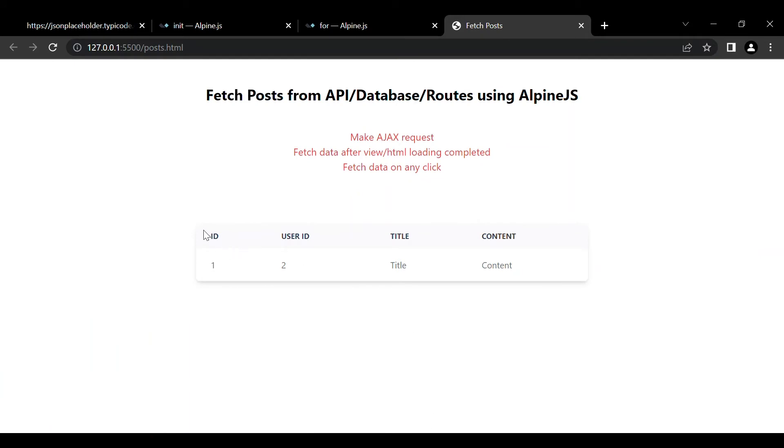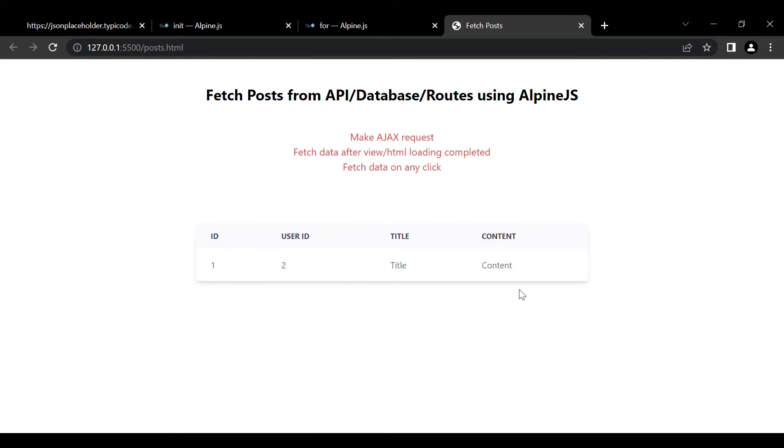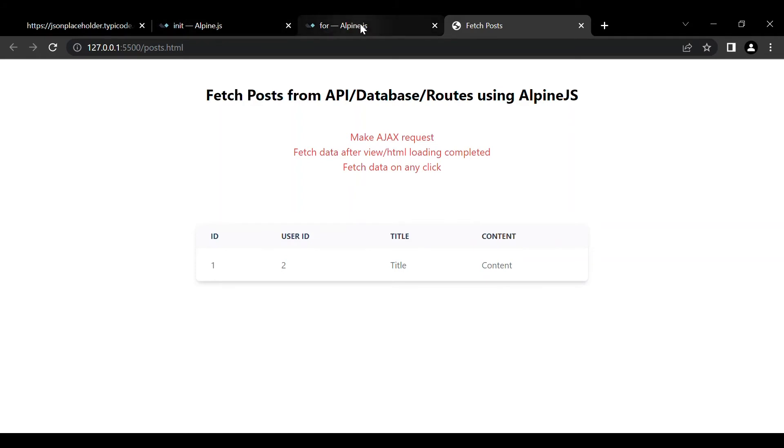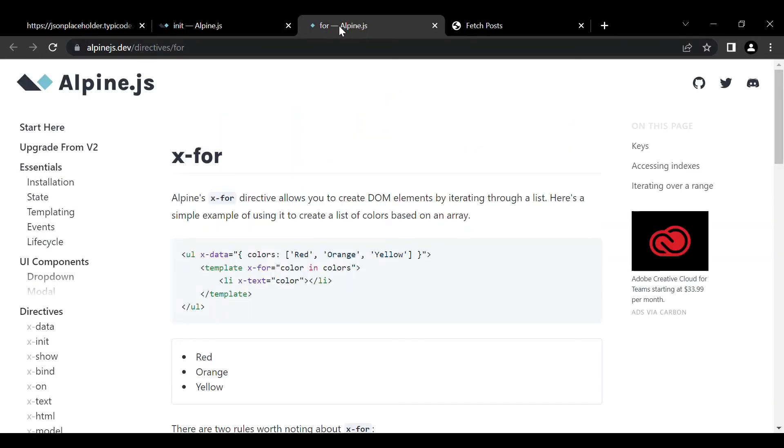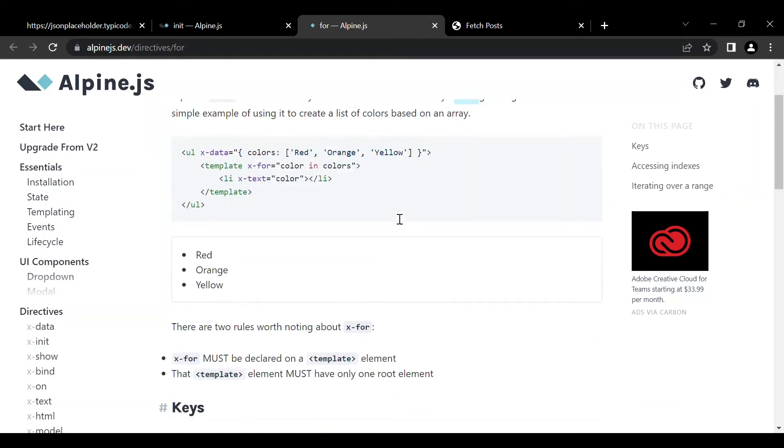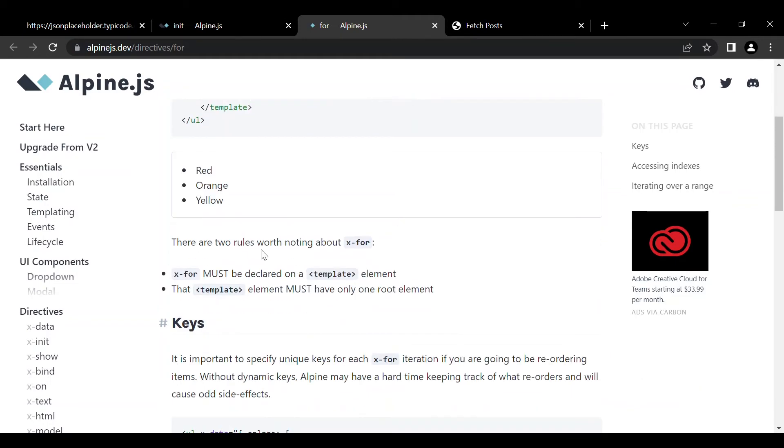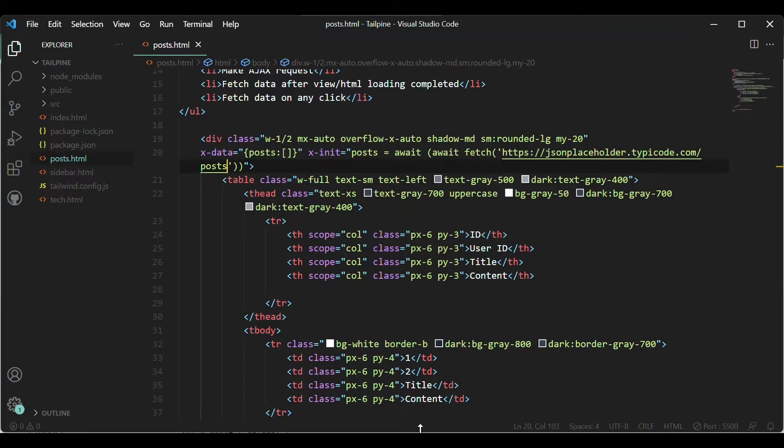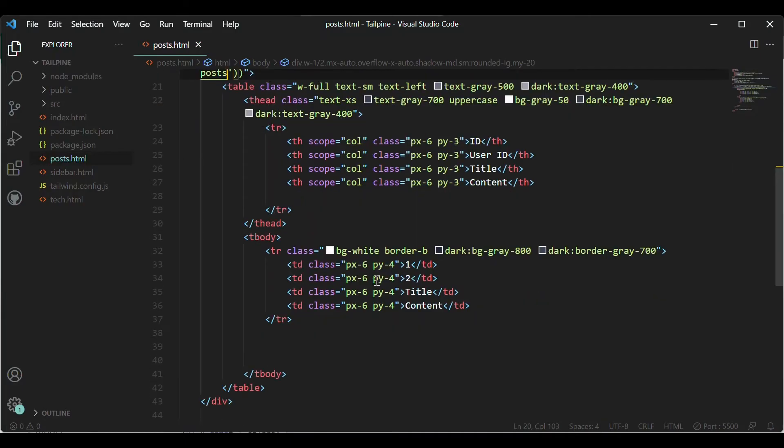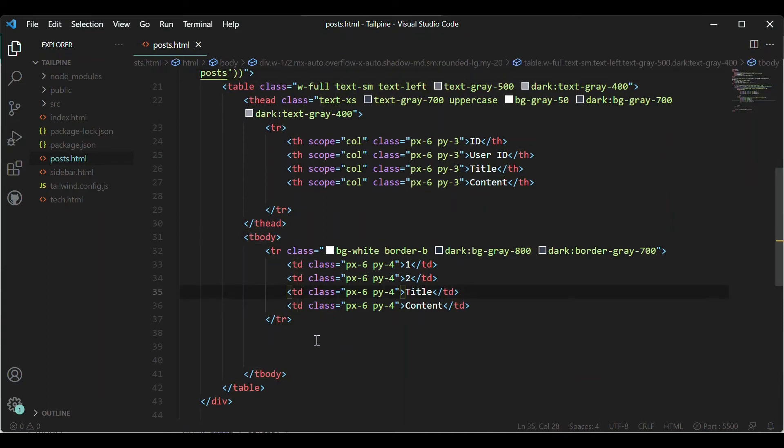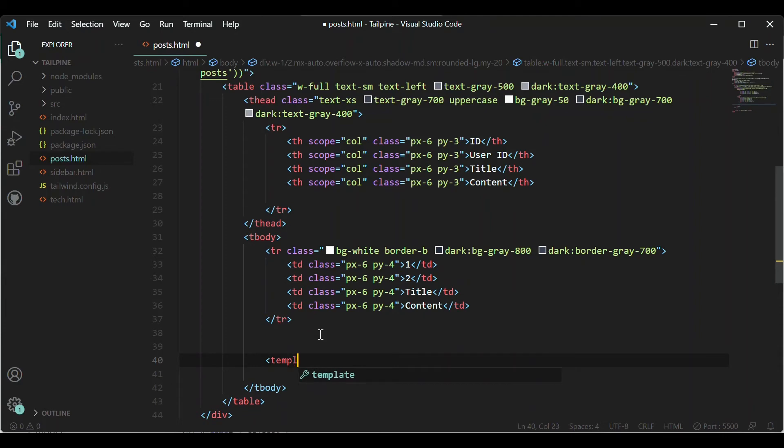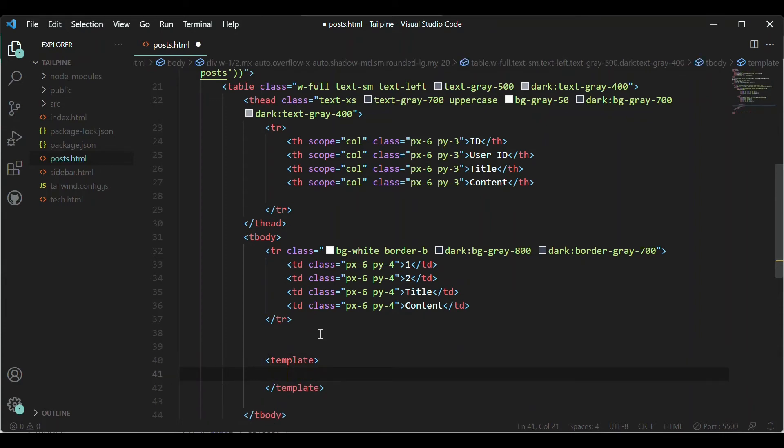And now it is time to show that inside this table. For displaying the data I'm going to use the X-for loop directive. Okay, so it can create by iterating through a list. You have to take note of these two points: that the X-for must be declared on a template element and the template must have only one root element. So let's go here.